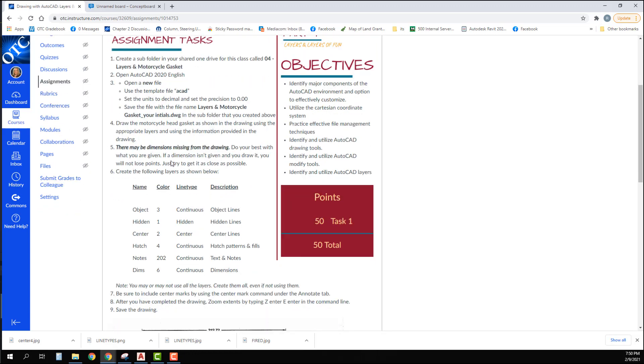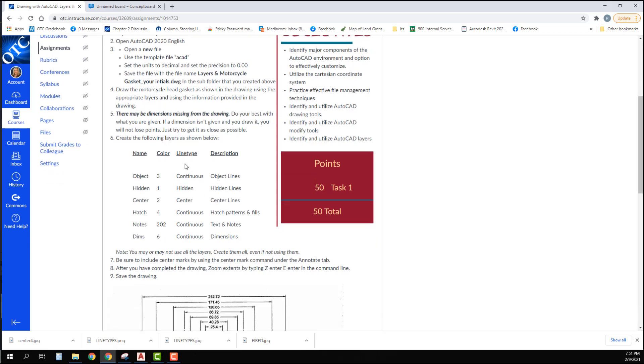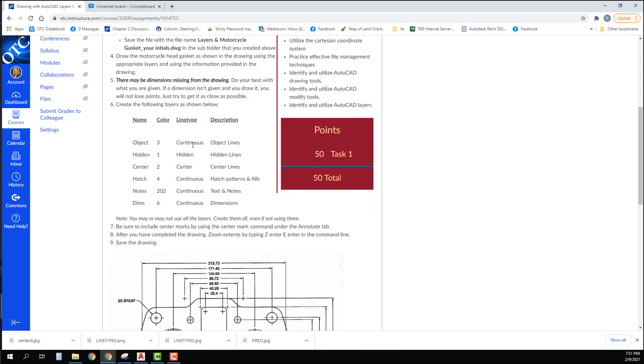There may be dimensions missing from the drawing. Do your best with what you are given. If a dimension isn't given and you draw it, you will not lose points. Just try to get it as close as possible. I do this to make you have to think. In a real-world situation, if a dimension was missing you would not guess—you would go and ask. But in our case, I want you to get it just as close as you can on your own.